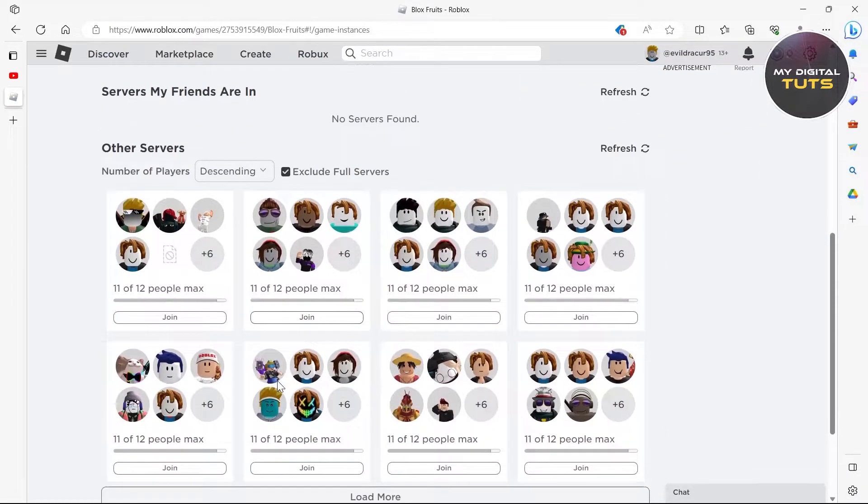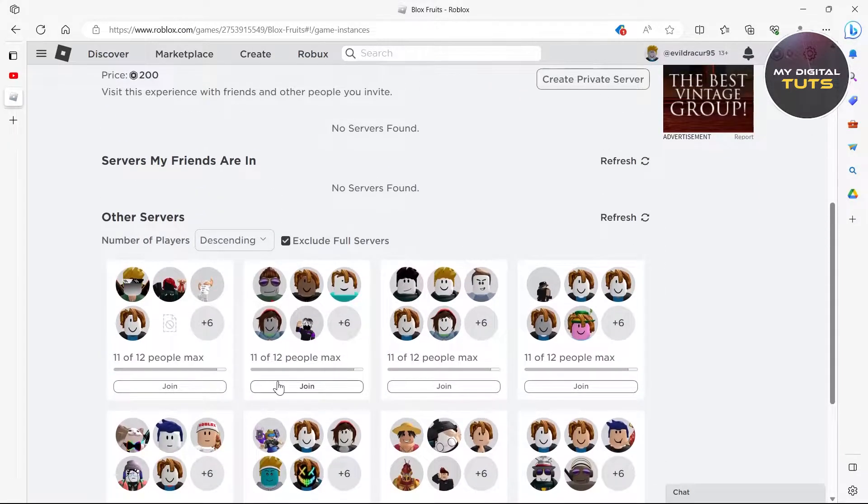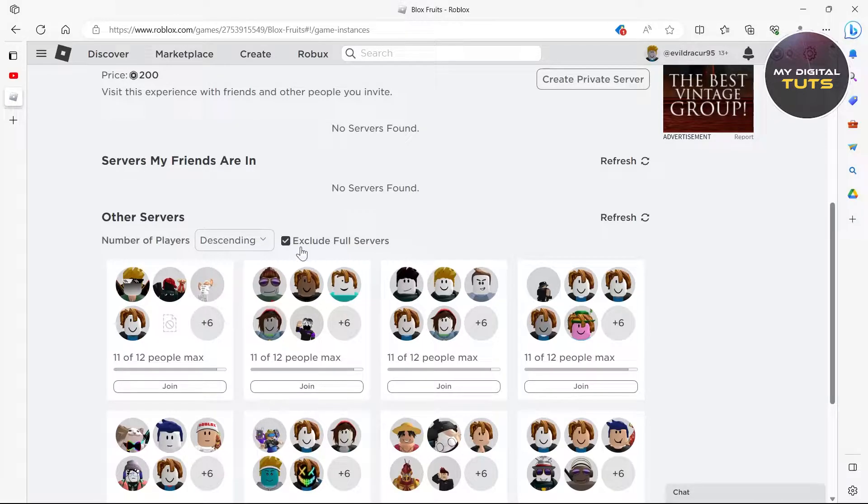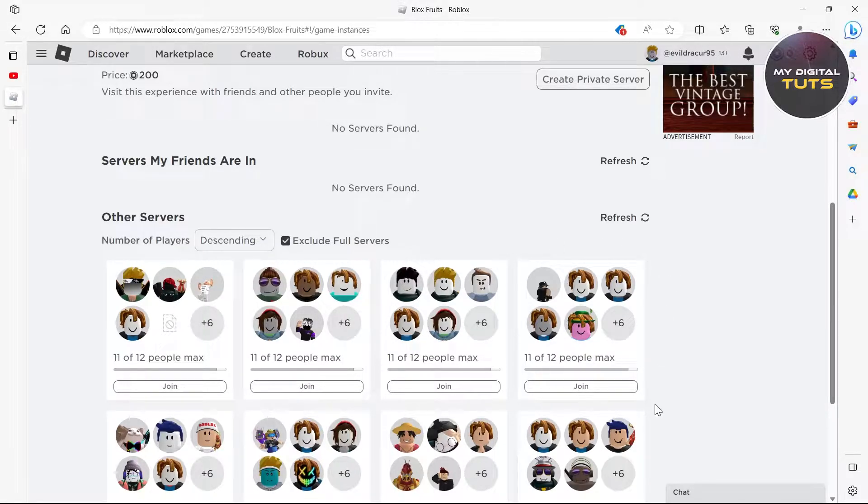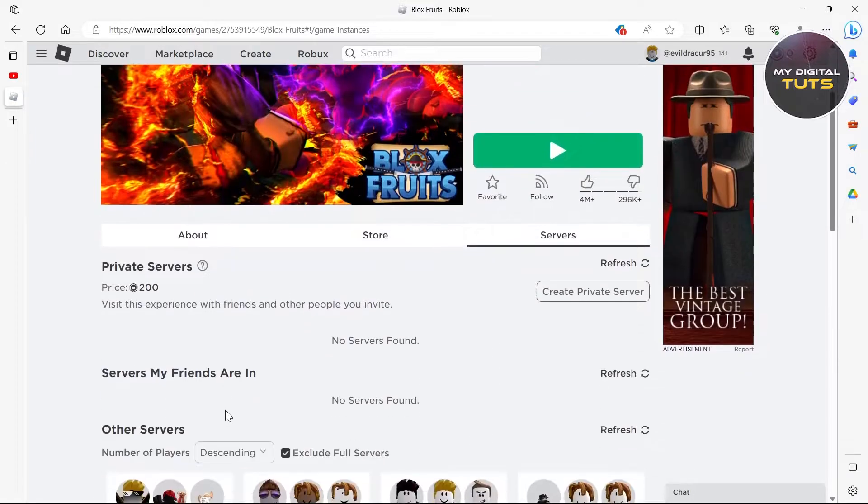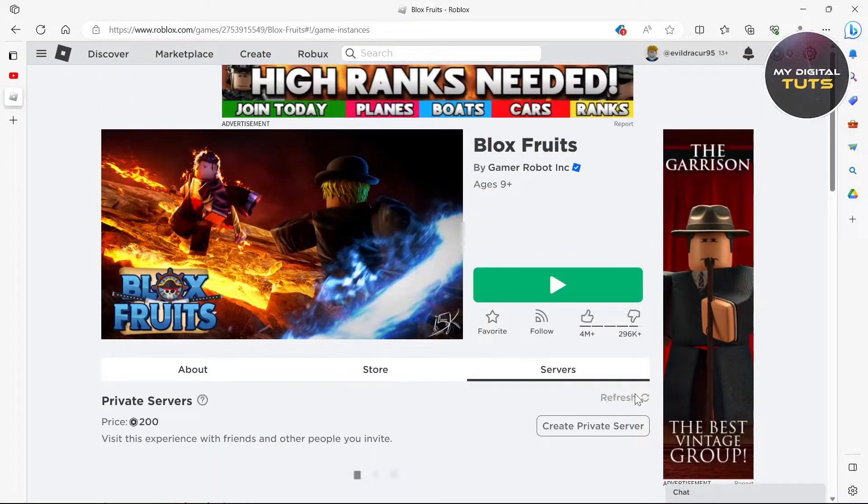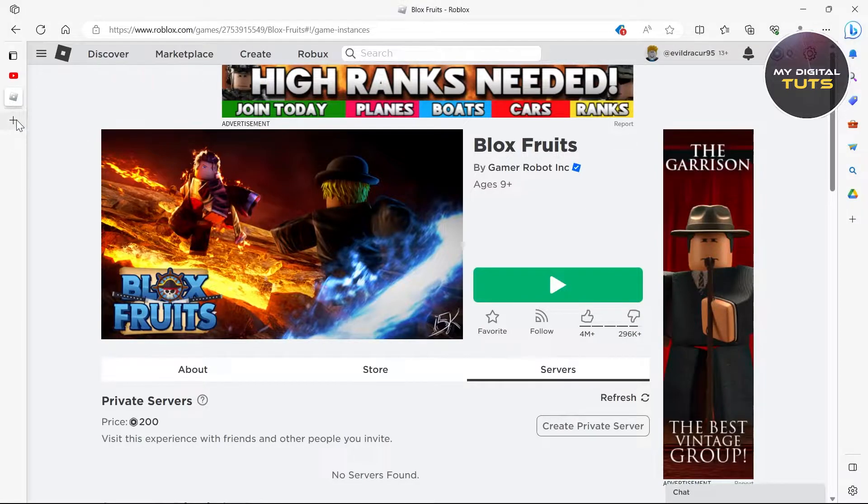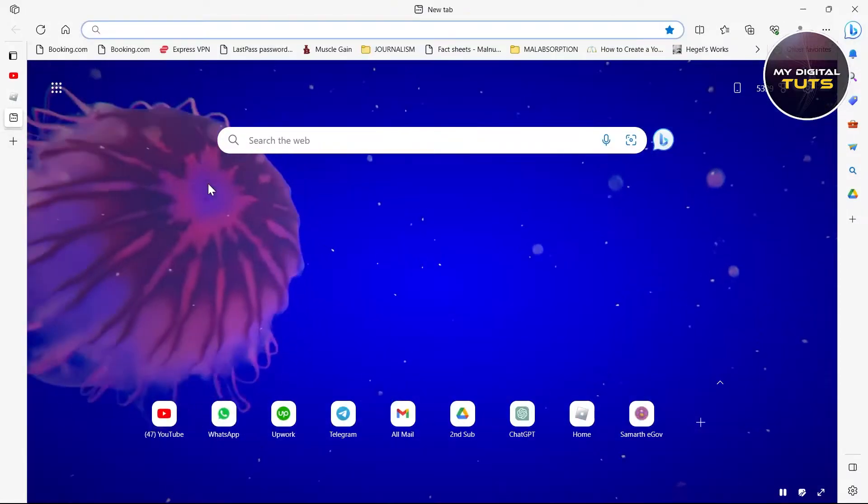This will exclude the servers that are full on Roblox and you won't see any of the servers that are full, and your problem would be solved by this. After clicking on exclude full server, refresh it and then play your game.